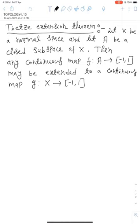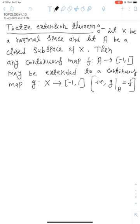What do we mean by 'extended'? That means G restricted over A is actually the function F. In other words, if we take the restriction of G on A, this is just the function F.